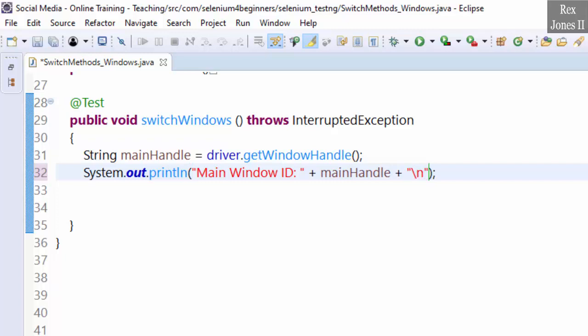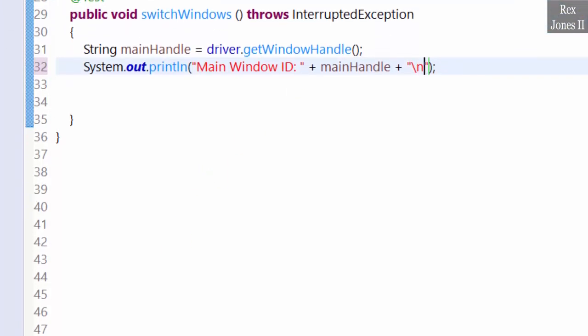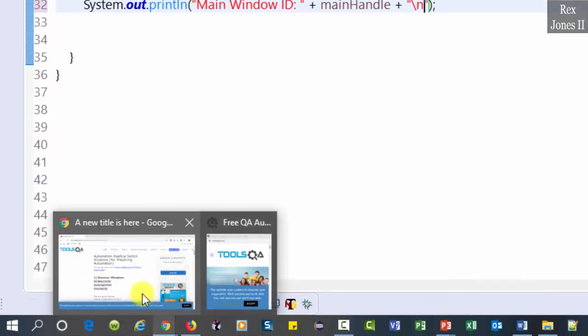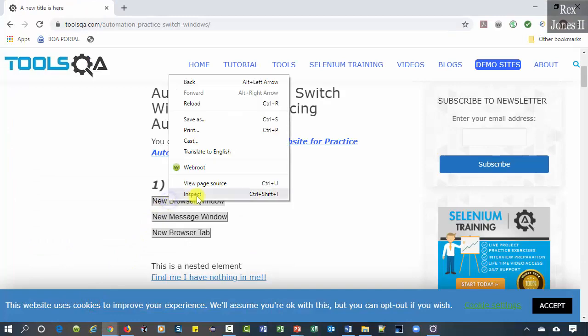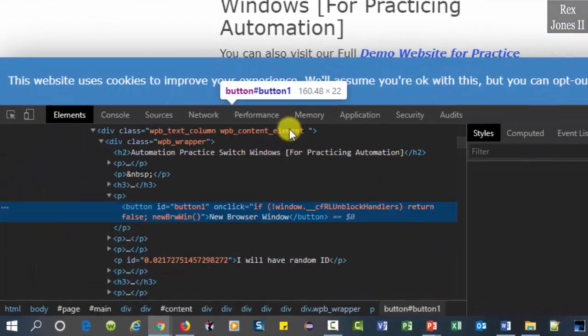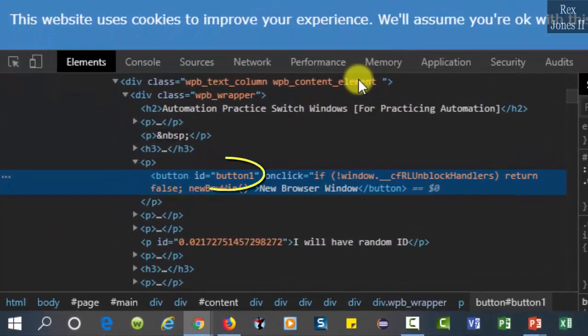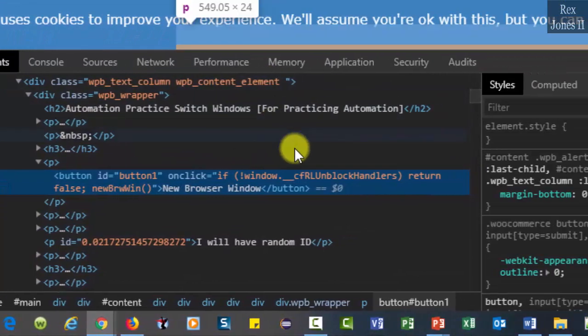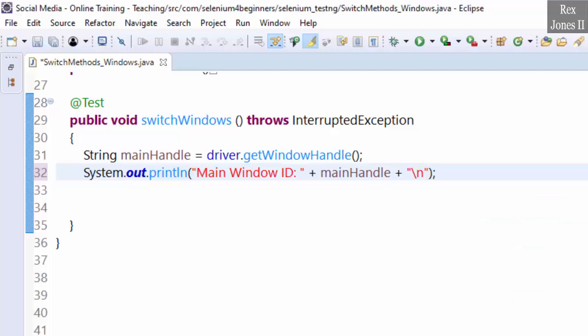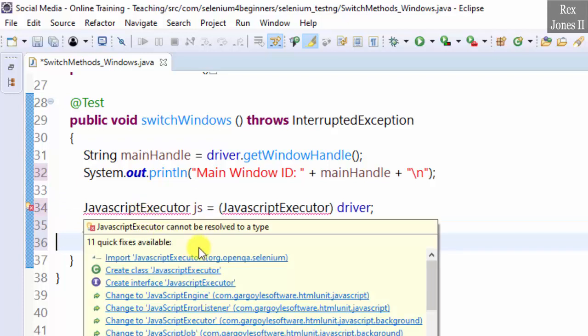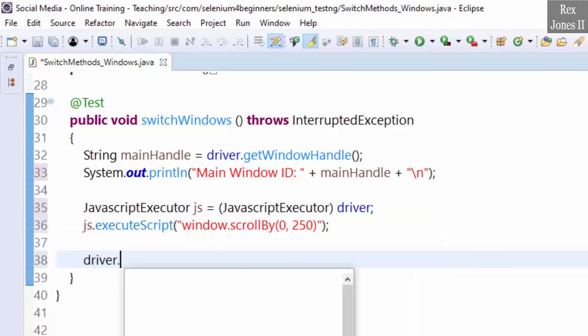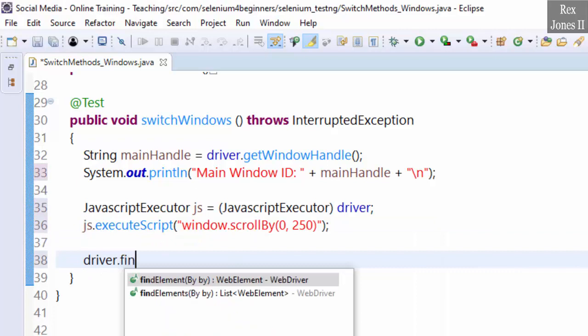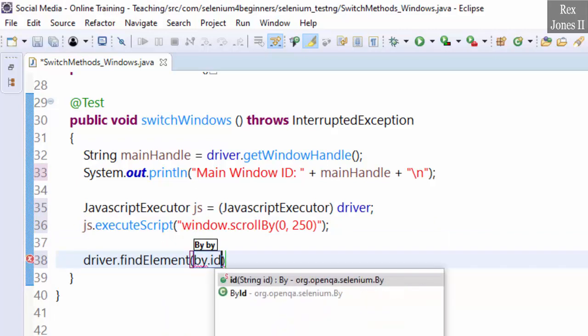Inspect the button. The value for ID is button1. Go back to Eclipse. Let's scroll down the page before clicking the button. Import the classes. driver.findElement(By.id("button1"))